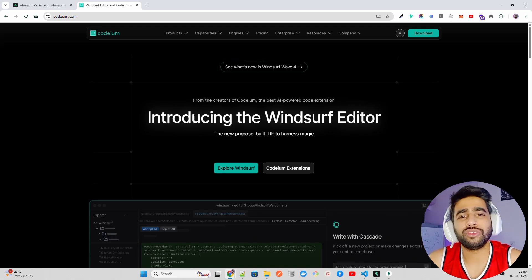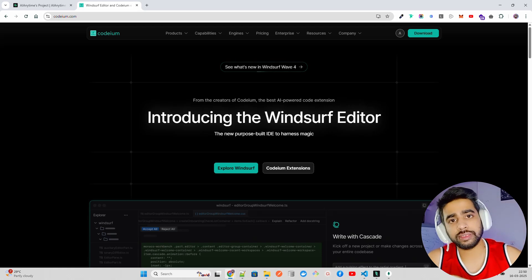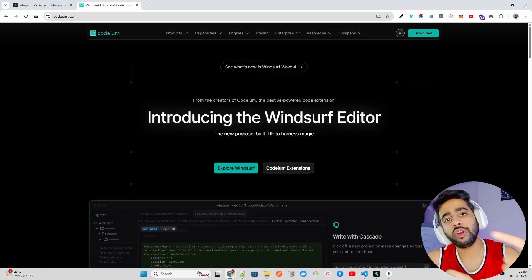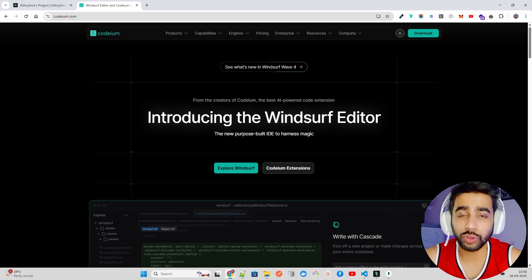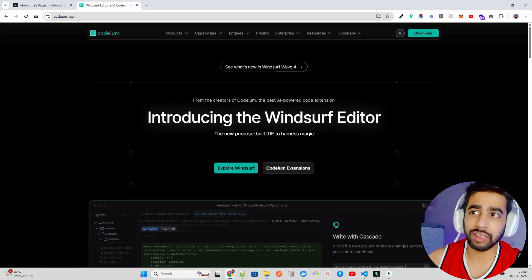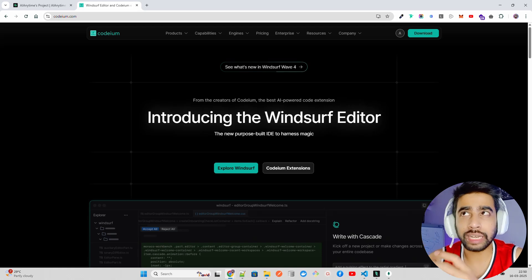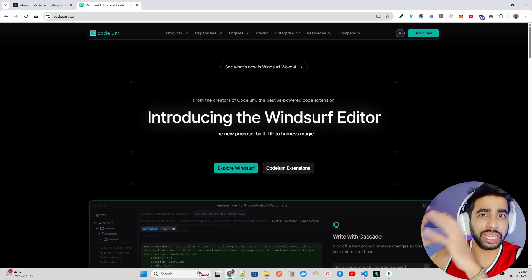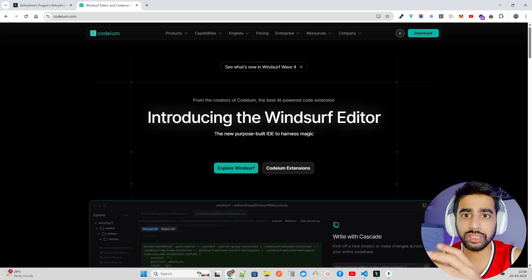We're going to use the MCP server in Windsurf. We'll configure it by just writing a few lines of JSON code, and then we'll see how we can connect that with Supabase. If you don't know Supabase, it's an open-source Firebase alternative. We're going to use Supabase because I have some data there — we'll build an MCP server that connects with Supabase, looks at some tables, and does some analysis, all within the Windsurf editor.